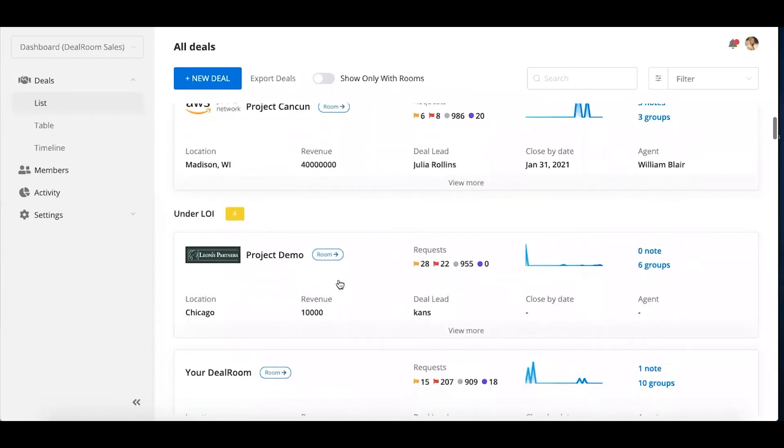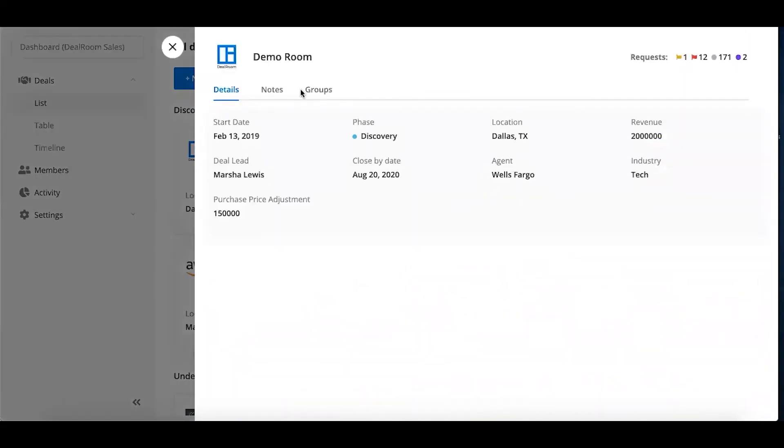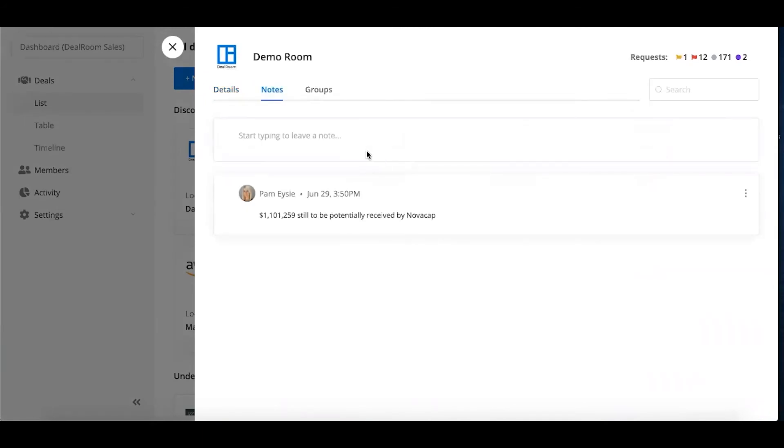Before they actually got under LOI, and then you created the diligence and data room part. Within each of these deal cards, you can customize any of these metadata fields and updates, and you can leave high-level notes.